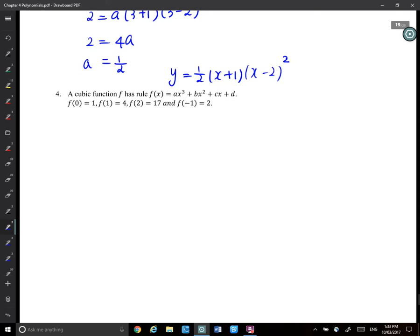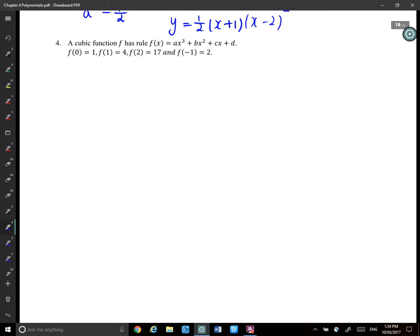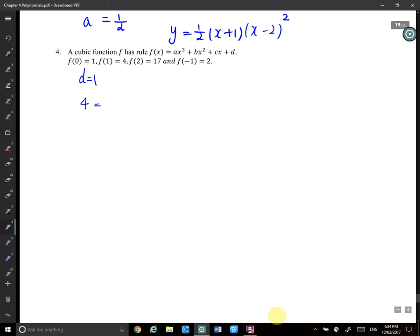Question number 4. A cubic function f has rule f(x) equals ax³ plus bx² plus cx plus d. Find: f(0) = 1, f(1) = 4, f(2) = 17, and f(−1) = 2. First of all, I can know that d equals 1, because that's the y-intercept, and your d value must be 1. When x equals 1, y equals 4, so 4 equals A plus b plus c plus 1. When it's 2, it's 17, so 17 equals 8A plus 4b plus 2c plus 1.